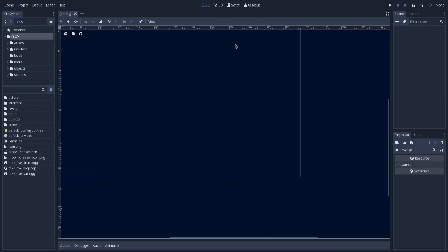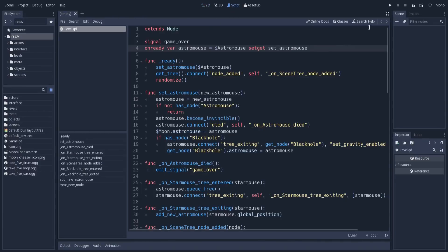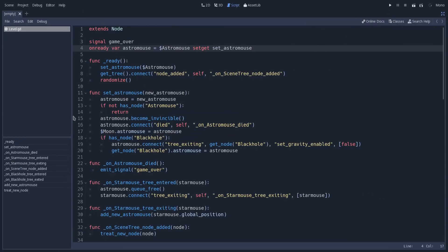I am with Godot 3.0 open here, with a project that I have called Moon Chaser. I will go into the Script tab, into Script Mode, and make this distraction free so we can check how it was in Godot 3.0.